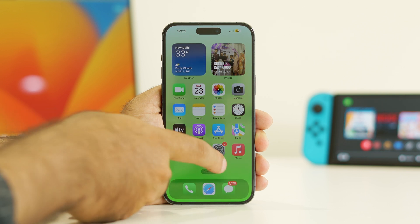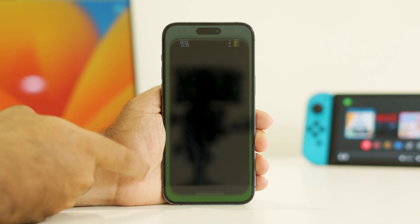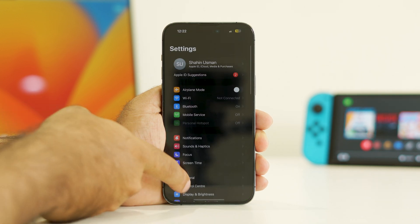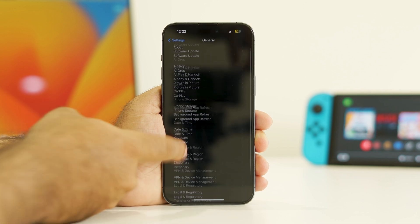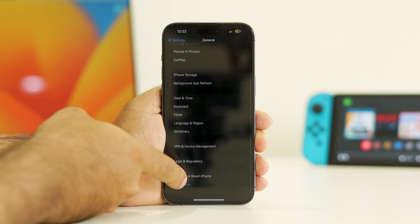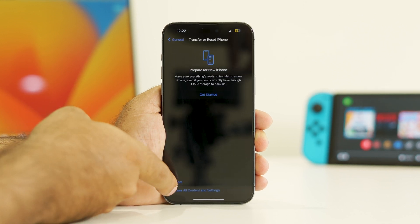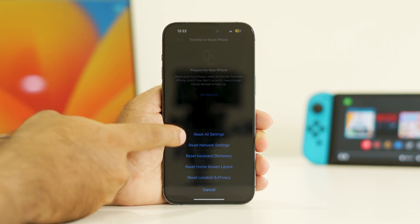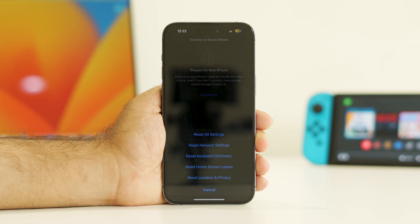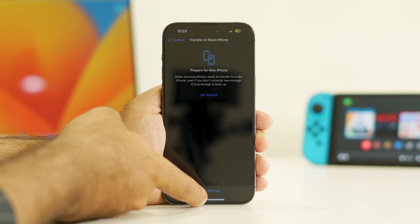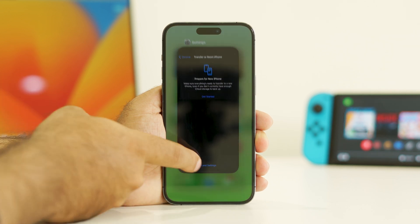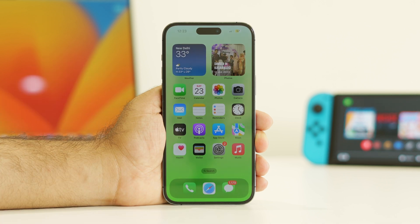The next step is to reset your phone settings. Go to Settings, scroll down and navigate to General, keep scrolling and tap on Transfer or Reset iPhone, then tap Reset and select Reset All Settings. Once done, check whether the issue is solved or not.